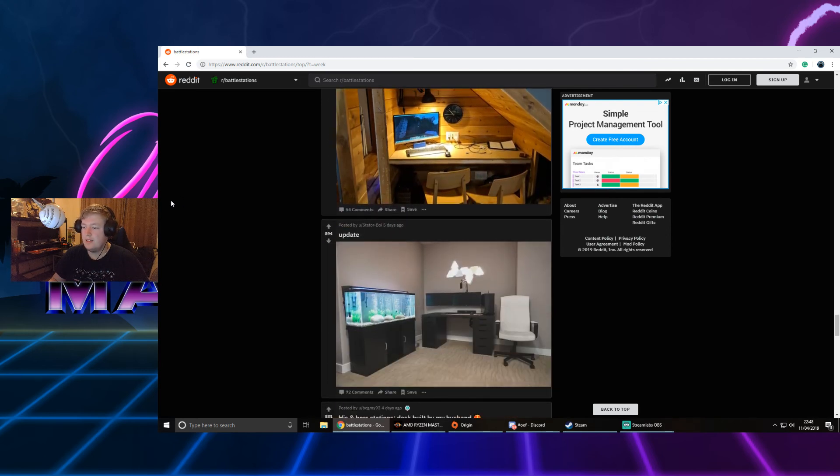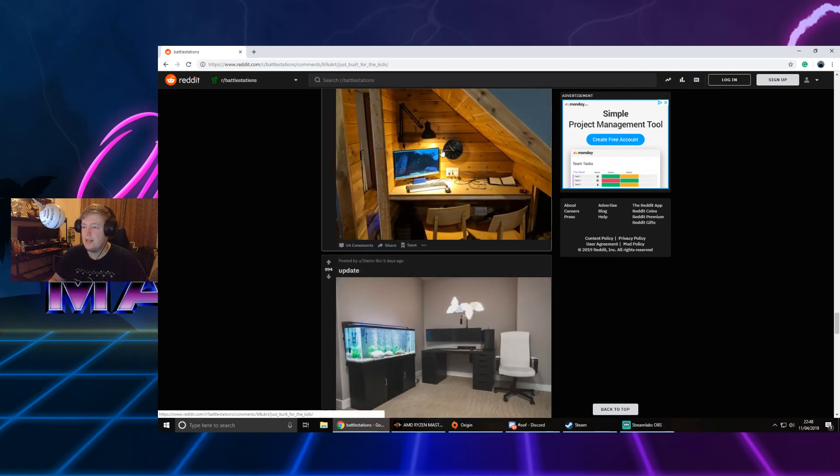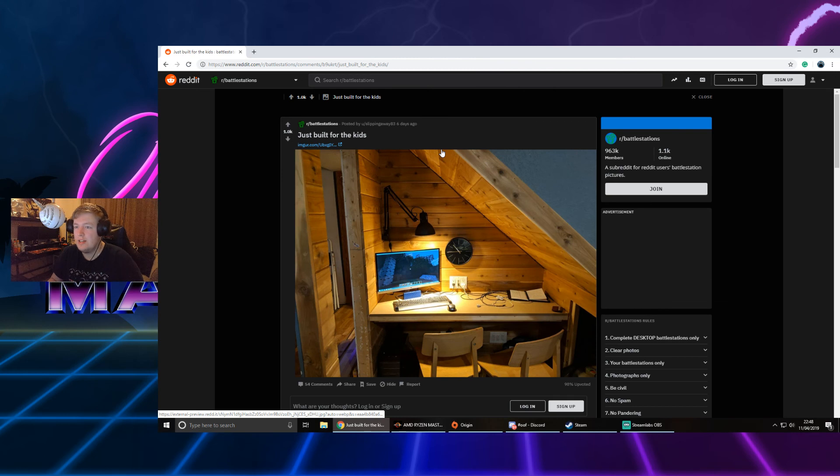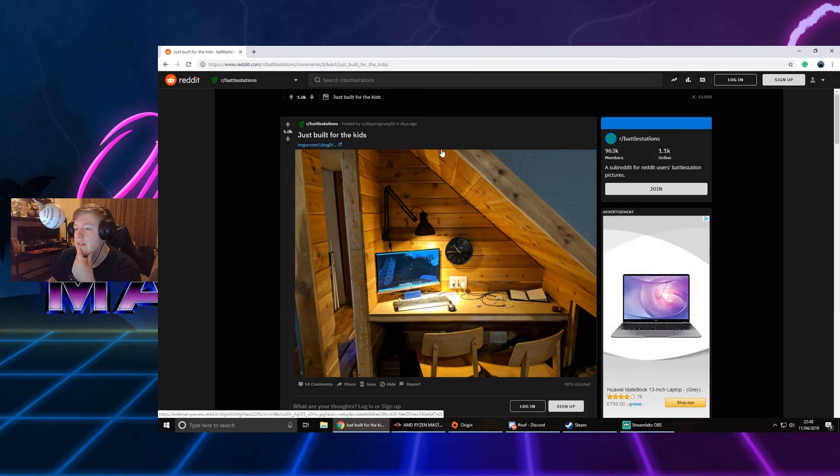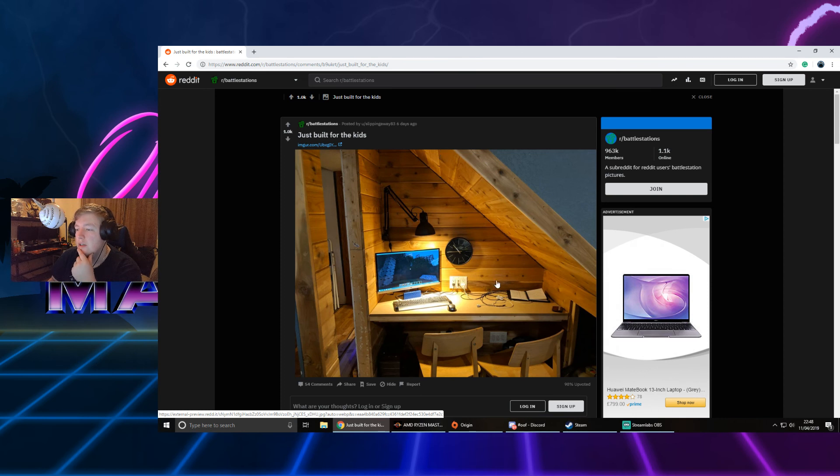Yeah, these two will be our last two. Just built for the kids. Yeah, I rate that. That's really cute. Under the stairs PC, nice. Loads of plugs down there, nice and simple. You can do your homework. Yeah, really like that.